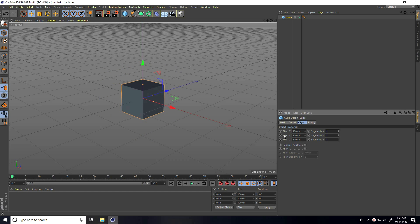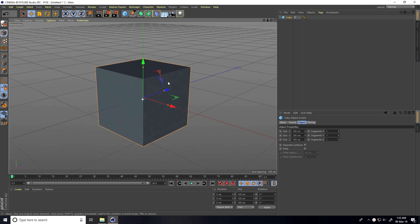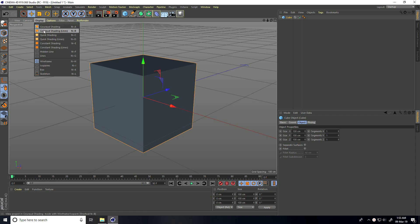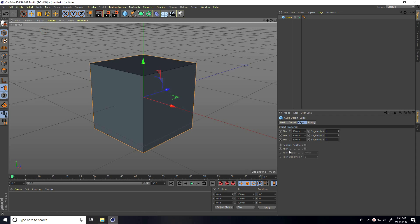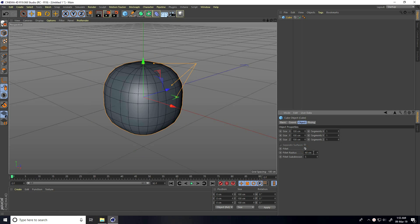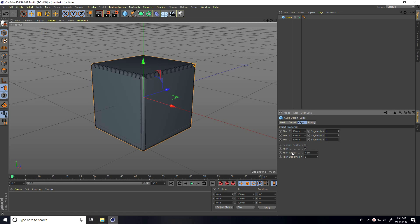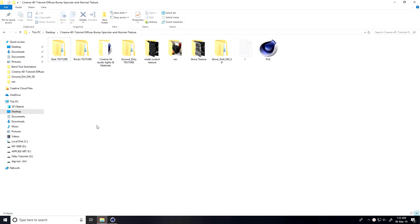I set the cube size to 100, 100, and 100. I go to display, select all shading lines, fill it, check the radius — I take 4 centimeters — and subdivide, taking 10 to create more smoothness.